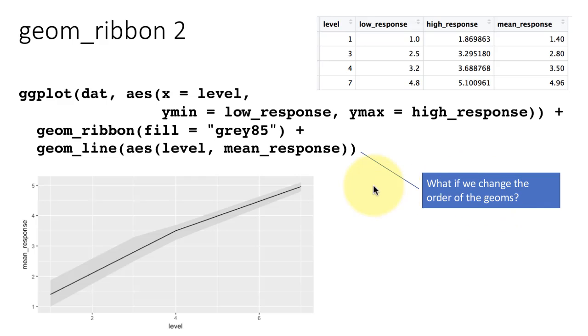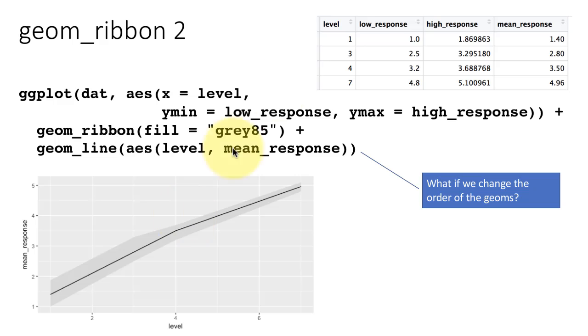If you change the order of the geoms, you could try it out. What will happen is that the line will be plotted first and the ribbon will come on top. You will be seeing the line through the gray value. The shaded gray will have some level of transparency and you will be seeing the line through the shaded value.